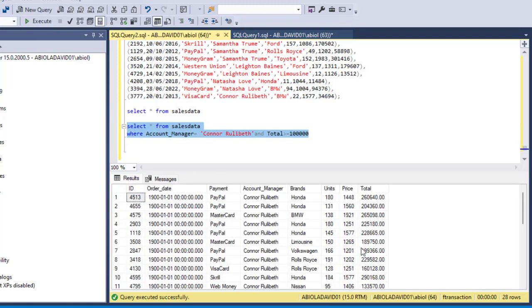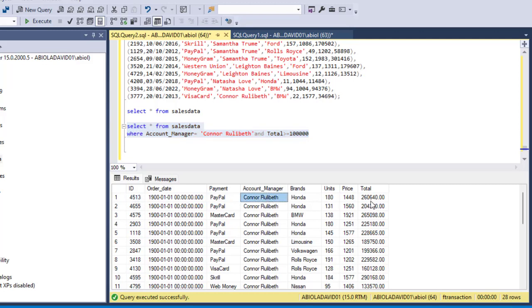And we can execute this query and see the result. Wonderful, we have 28 rows, 28 rows of data set for account manager that equals to Connor Bullivant with a total that is equal to or greater than a hundred thousand.